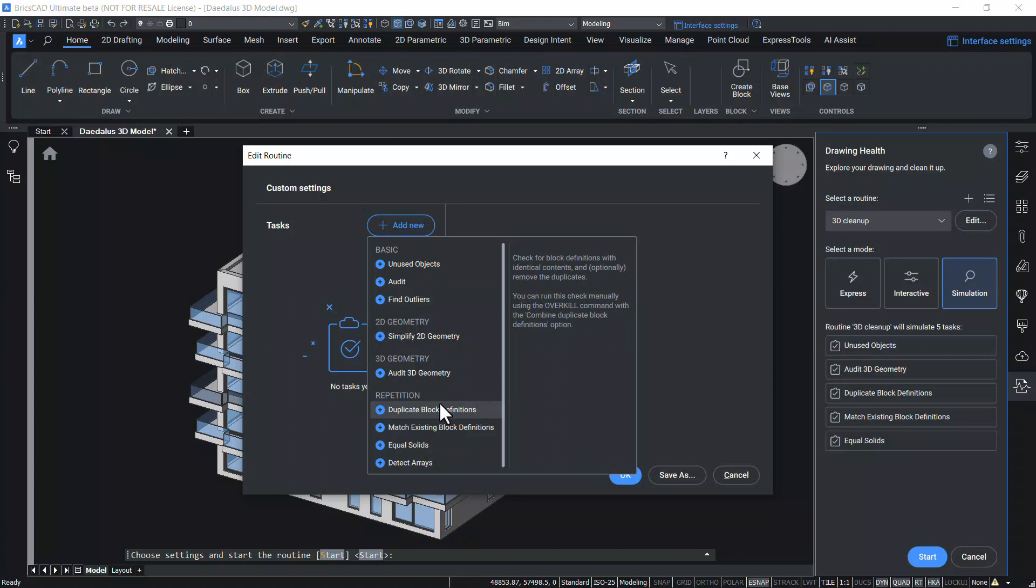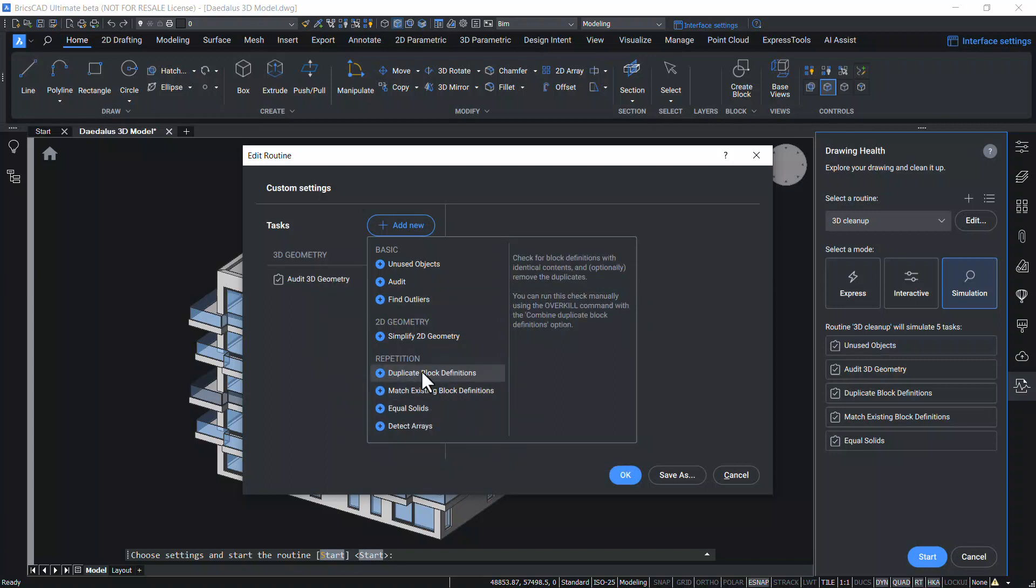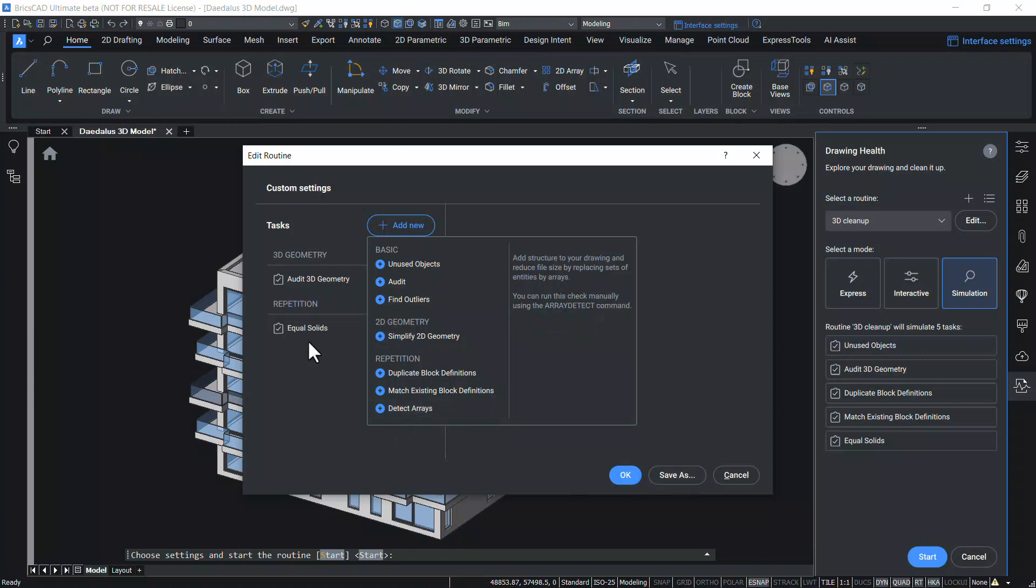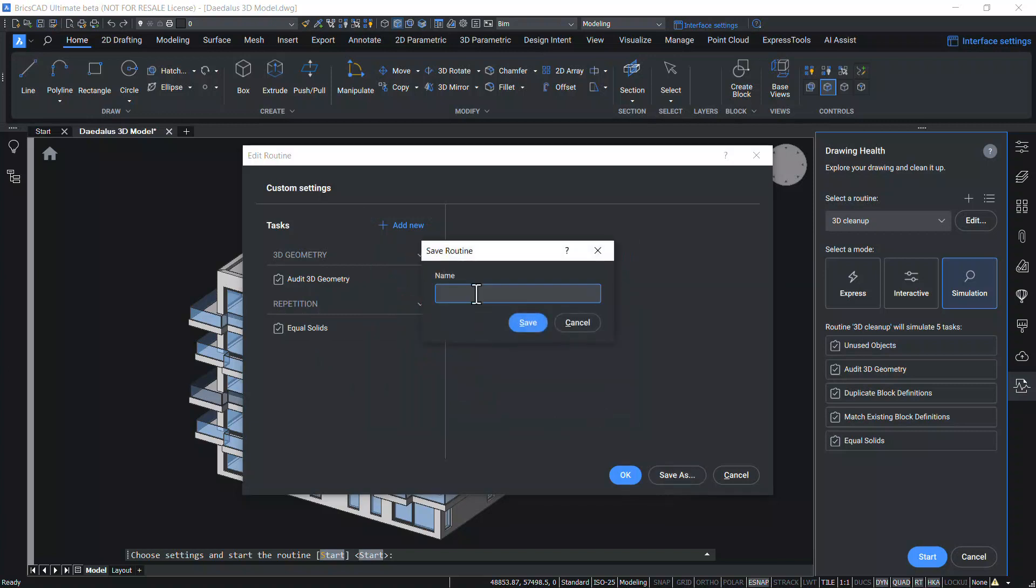This is a drawing of a 3D model. I'll add Audit 3D geometry. I'll also add equal solids to locate the equal solids and replace these solids with block references. Now these are the two tasks I have added in this routine. Now I'll save this routine under a sensible name. I'll call it as 3D Routine.